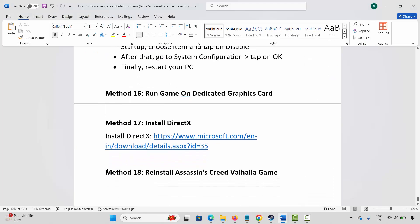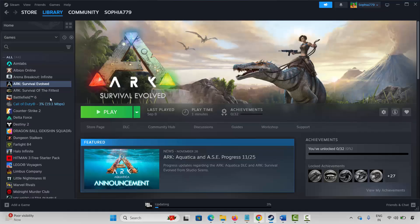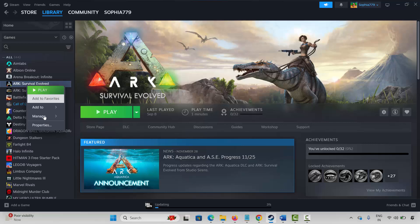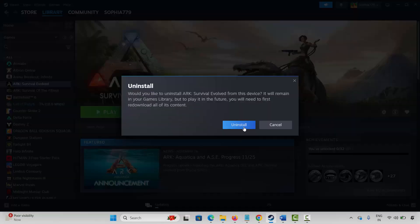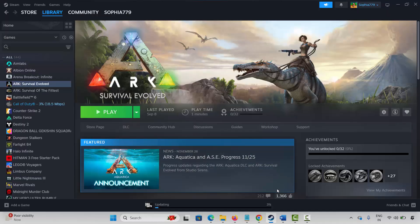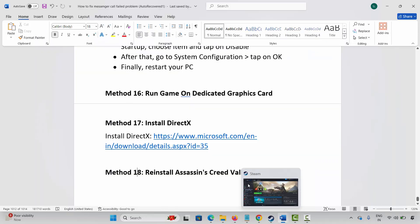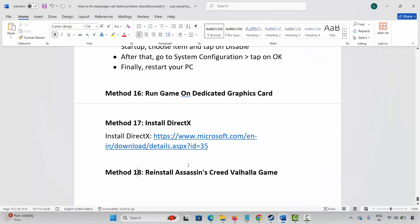If the issue still continues, you are suggested to reinstall Assassin's Creed Valhalla. Go to Steam, under Library section, select your game, right click on it, click on Manage, then click on Uninstall and confirm the uninstall. This will completely remove the game from your PC. After that, restart your PC once, then launch Steam and reinstall Assassin's Creed Valhalla. After it is installed, click on the Play button to check whether it's working or not.